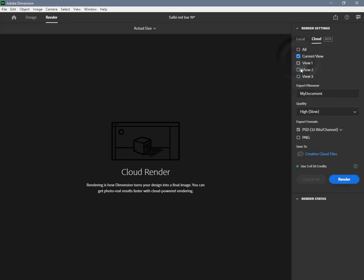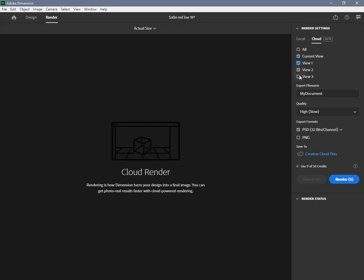You can choose to render any number of saved views and also the current view, which is the current position of the camera object. Note that the current view may be a duplicate of a bookmark if you're currently on a saved bookmark.